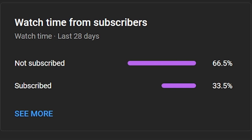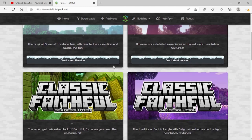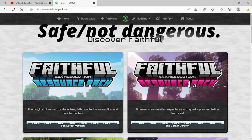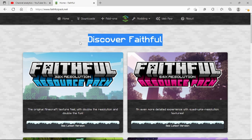Anyways, first things first, what you're going to want to do is find a texture pack you like. Any website that has texture packs that is approved and not virus-y. So look up a good, safe texture pack website and find a texture pack you like.